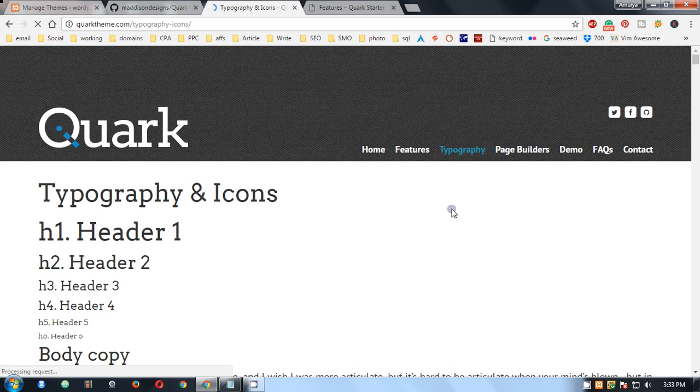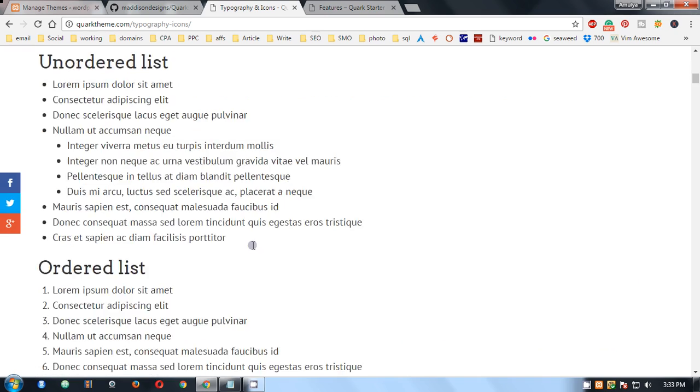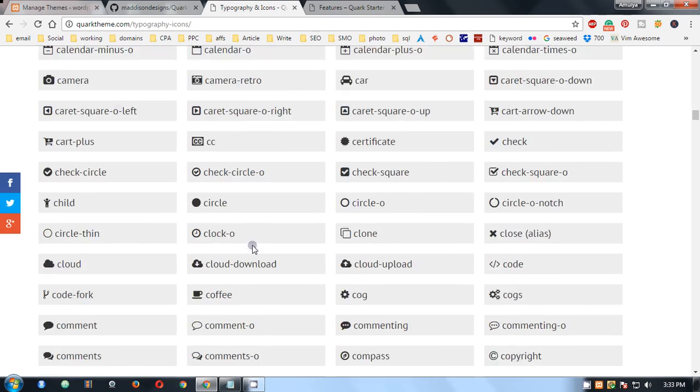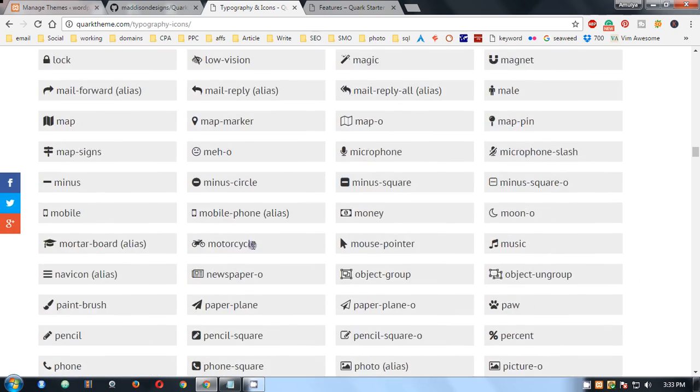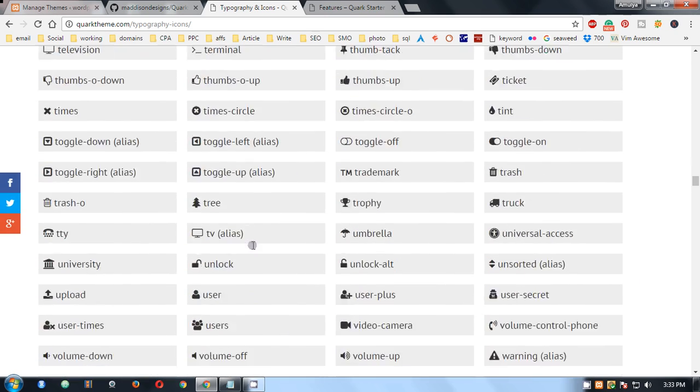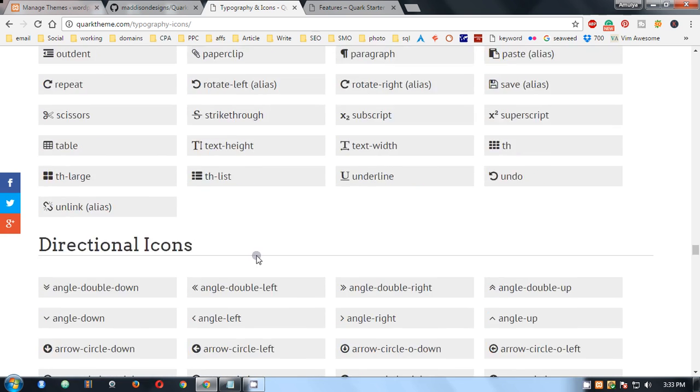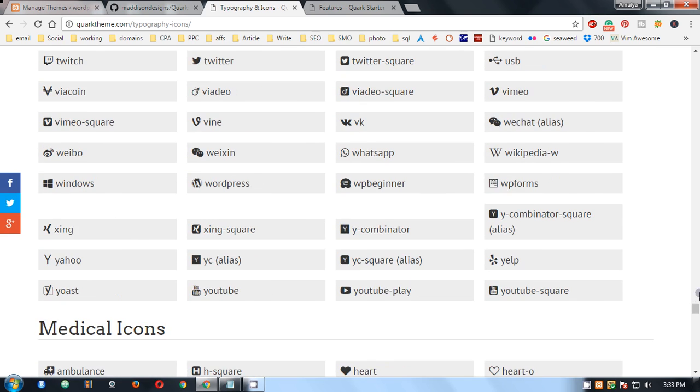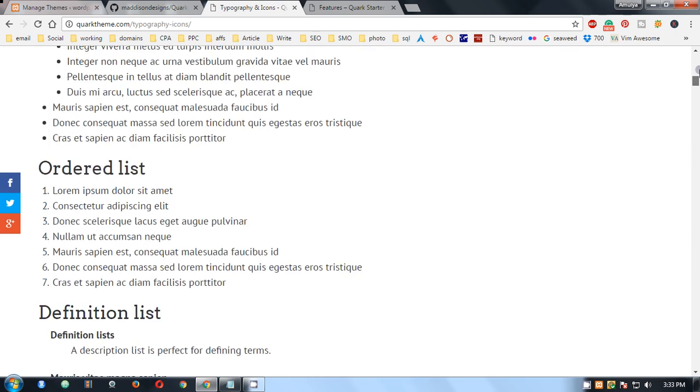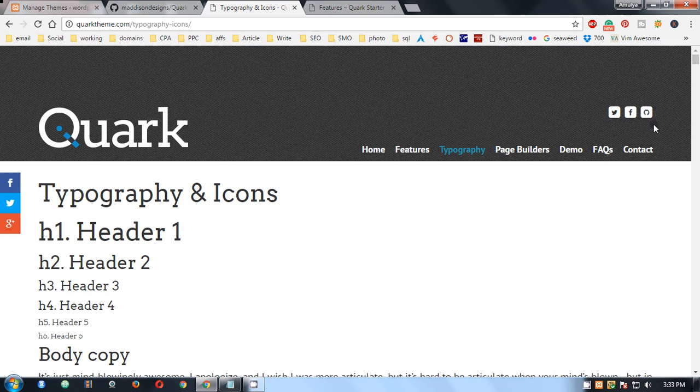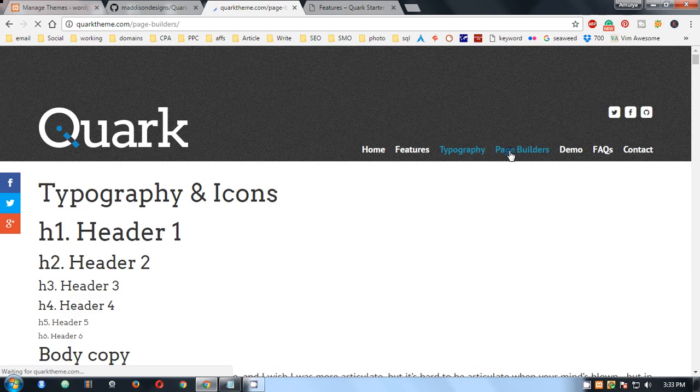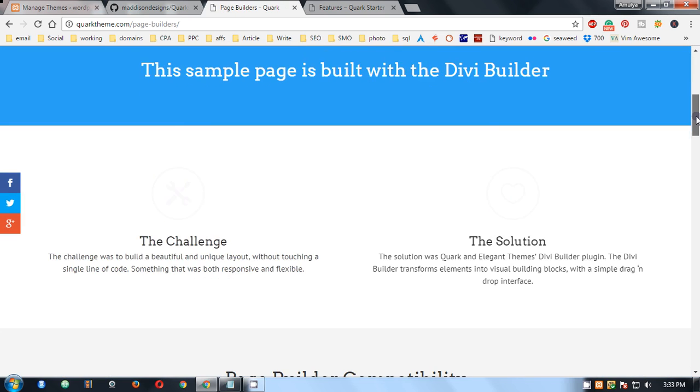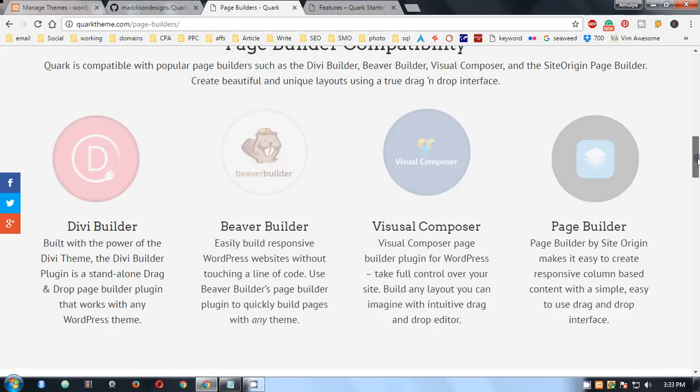Typography - you see this is awesome, you get everything. These are the benefits, and you can also see page builders. Amazing, looks awesome.